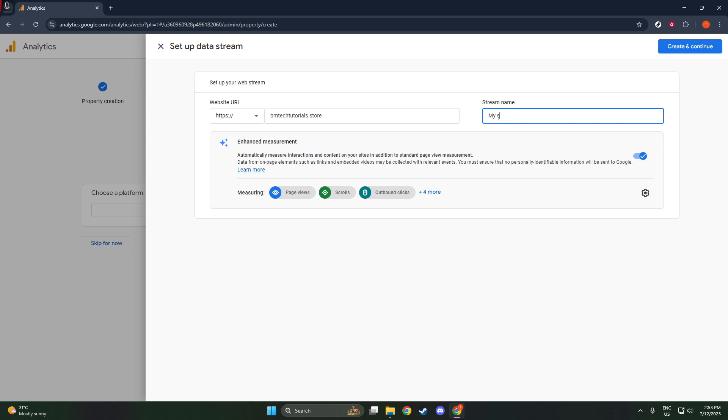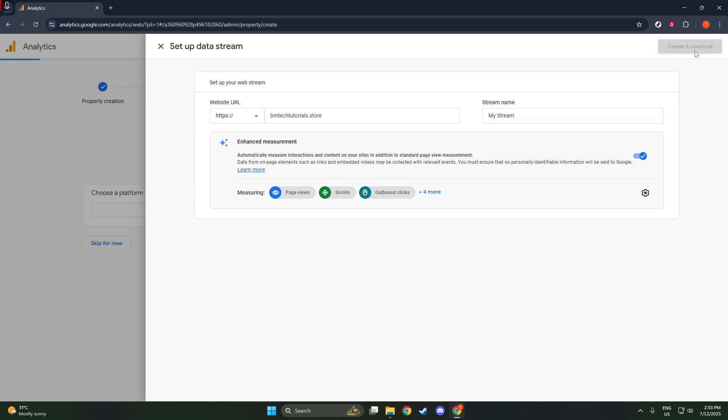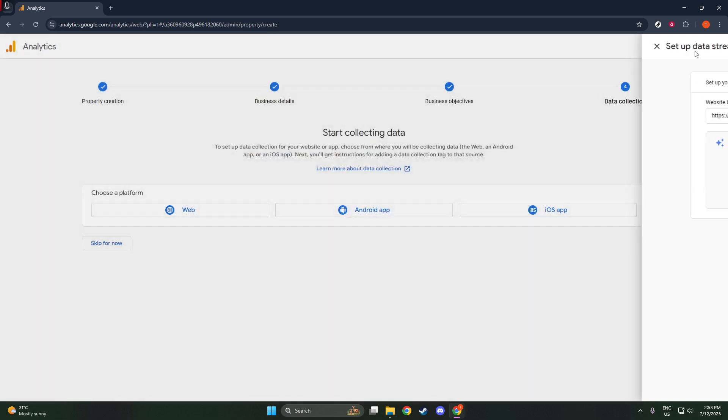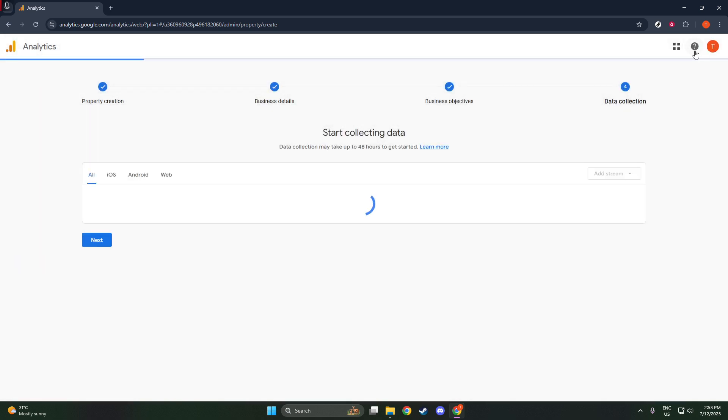Before progressing, make sure to keep the enhanced measurement option turned on. This feature automatically tracks interactions such as scrolls, clicks, and video views, which enriches the data you'll receive on your website without needing additional setup. After reviewing the details, click on create stream.